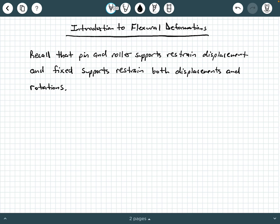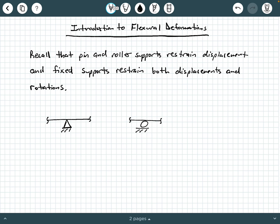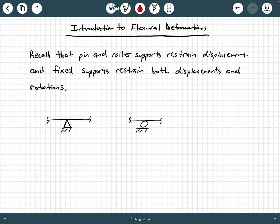Let's draw a couple of illustrations that help us visualize this point. If we have a pin or roller support — here's a pin support and here's a roller support — and we have a member attached to either of these supports, if the member is loaded, the member is going to deform. That's what we would call a flexural deformation. In the vicinity of a pin or roller support, you're going to have a rotation and a displacement nearby, but you will not have a displacement at the support itself. For example, if the member that this pin support is supporting is loaded, you may get a deformation that looks something like this.